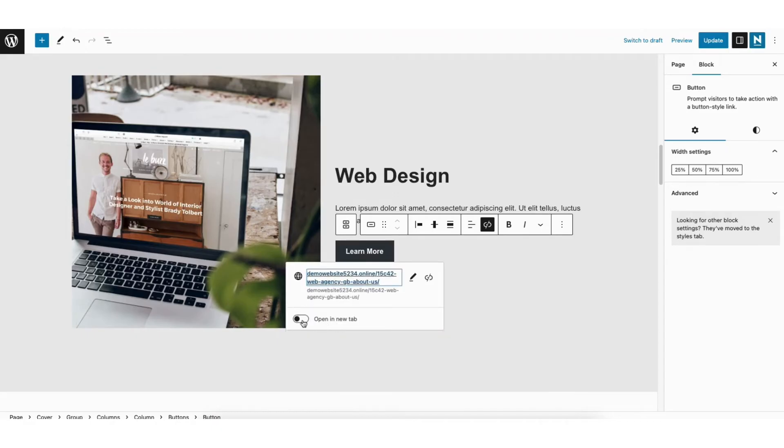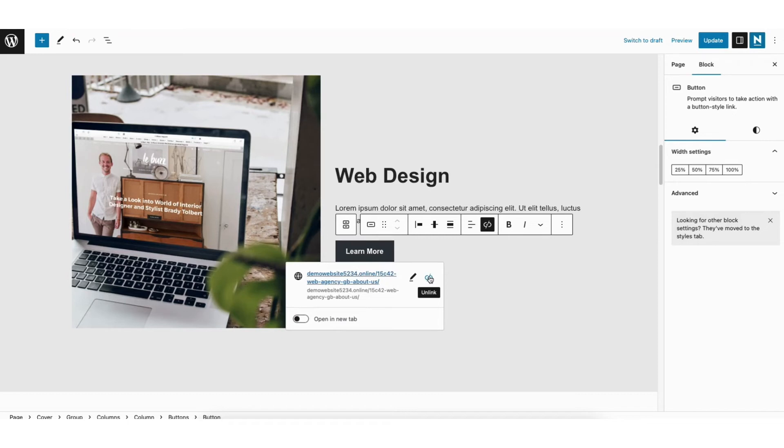You can choose if you want the link to open in a new tab or not. If you click this link icon with a slash through it, you can remove the link.